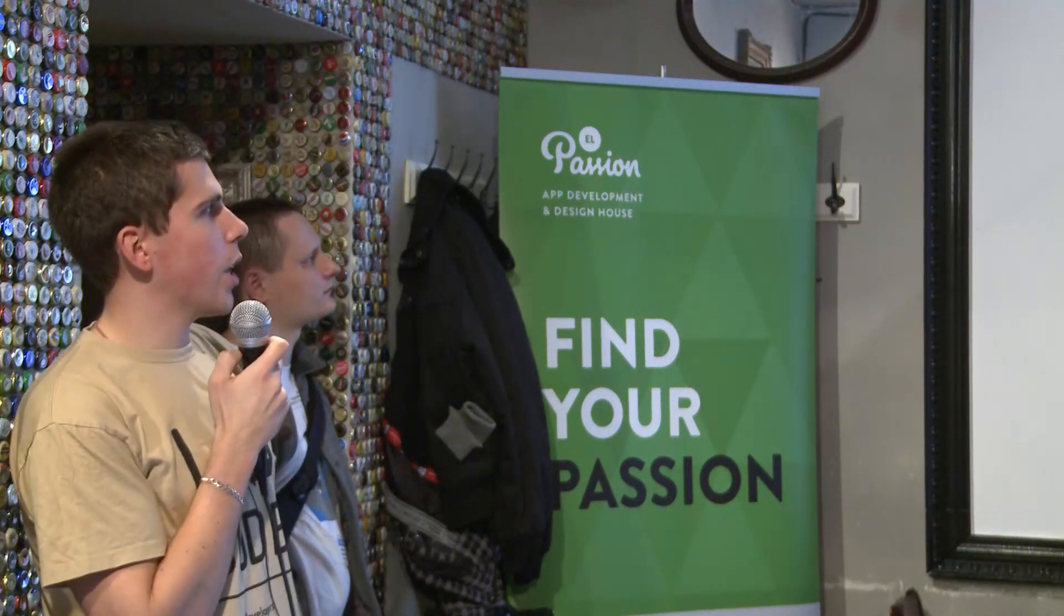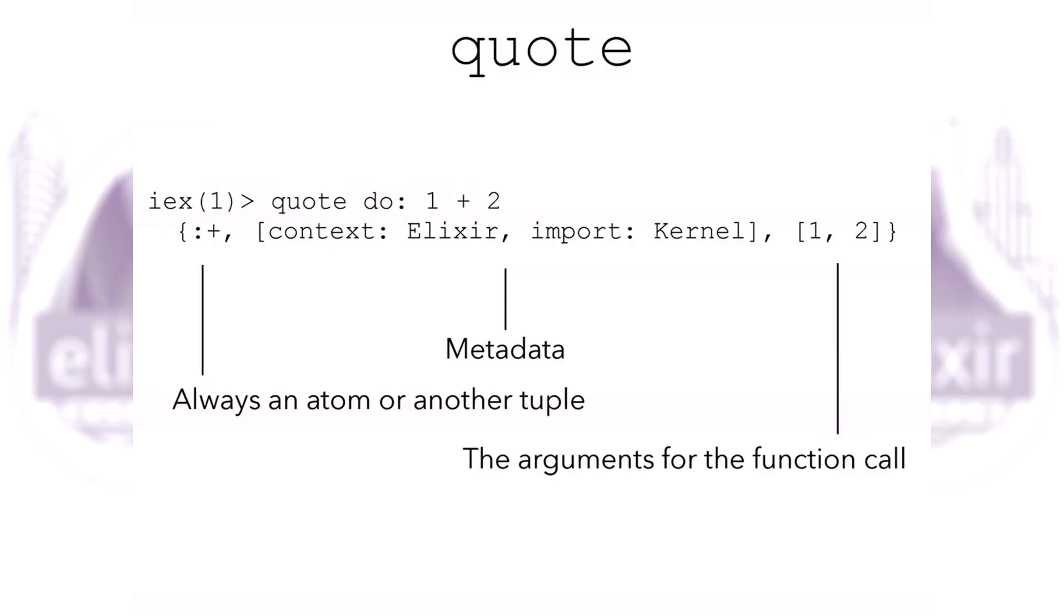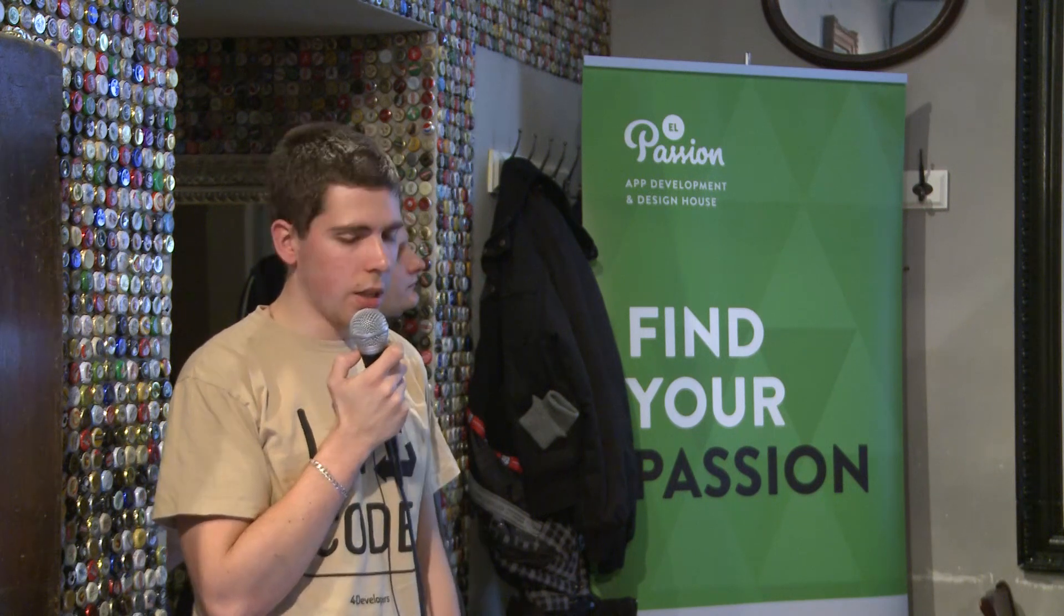Abstract syntax tree, as I said, is a representation of an expression and it's basically a series of three-element tuples. The first one is always an atom representing a function or another tuple, the second element is metadata context, and the last element is just arguments for the function call.